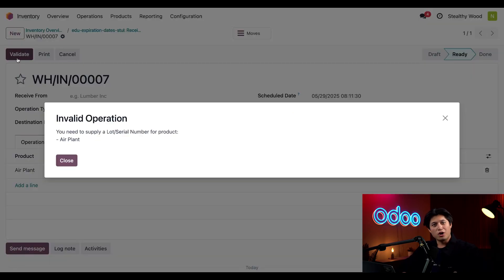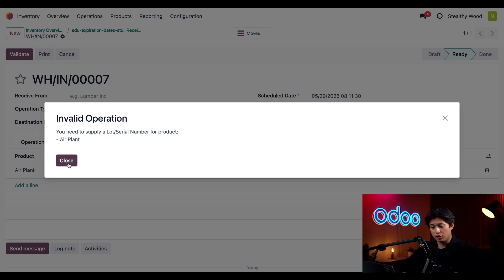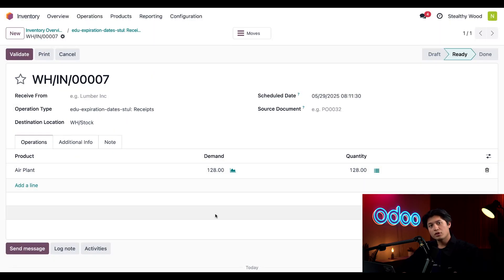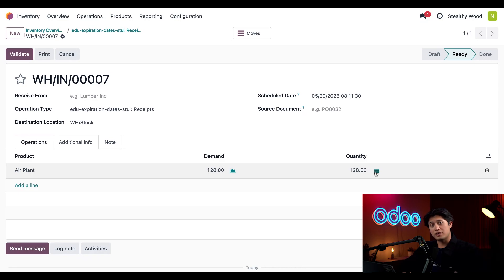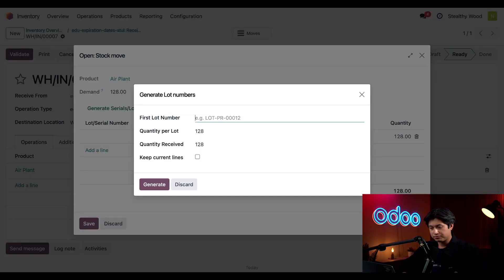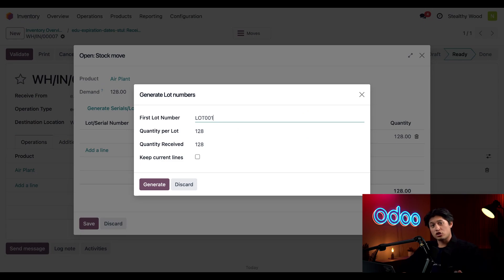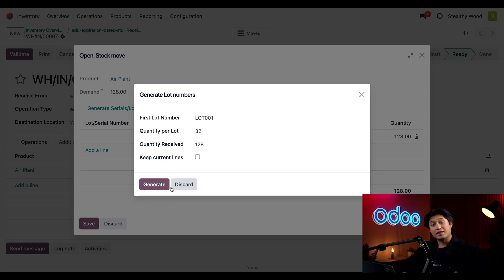Oh no, Odoo is mad that we haven't assigned a serial number or a lot number to this yet. But let's take care of that now, so we're just going to click Close on this warning window. Next we'll click this list icon that appears next to the quantity, and I'll just click Generate Serials/Lots. I'll set the first lot to Lot 001. I'll also change the Quantity Per Lot to 32 and then click Generate.